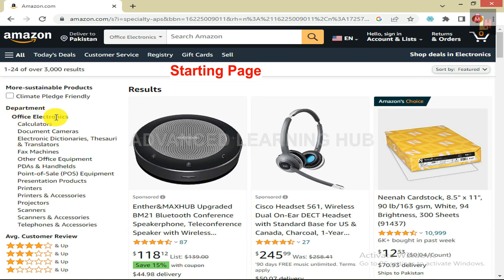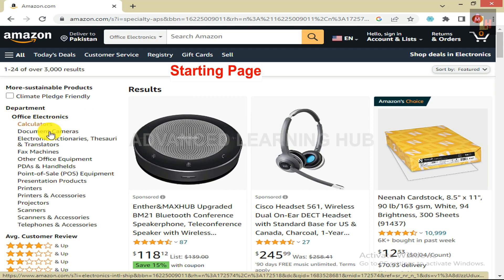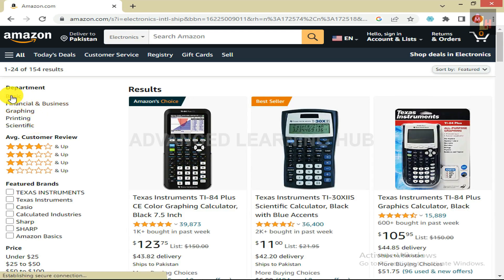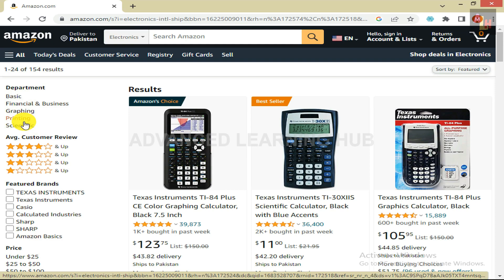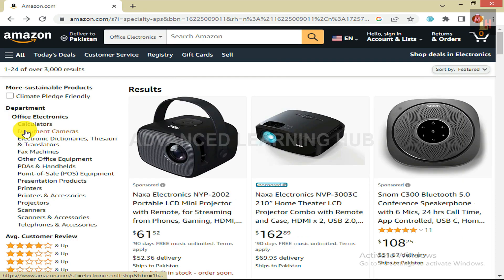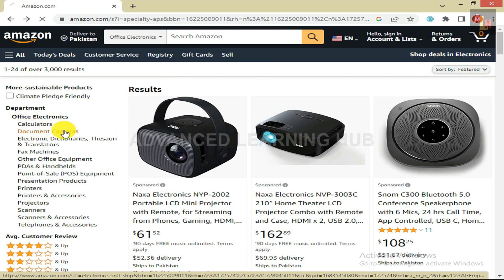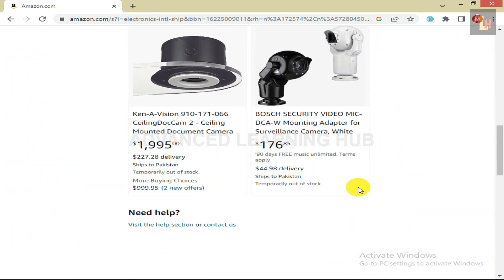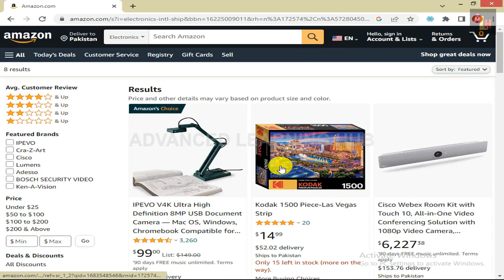On this page there are 14 categories starting from Calculators and ending at Telephones and Accessories. If we click on the first category, which is Calculators, a list of subcategories under this category — starting from Basic and ending at Scientific — will open. It must be noted that some categories have no subcategory. For instance, if you click on Document Cameras, you will find no subcategories. Web Scraper will not scrape items that are not classified under a subcategory.